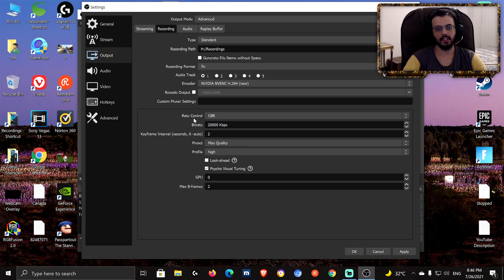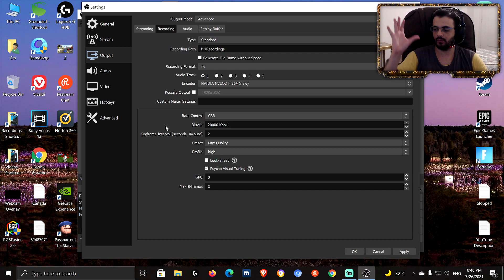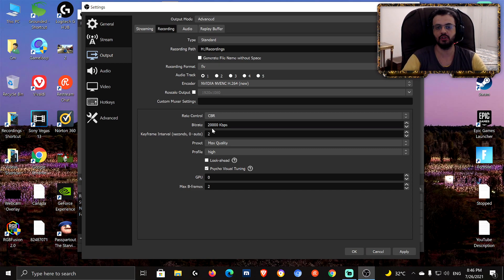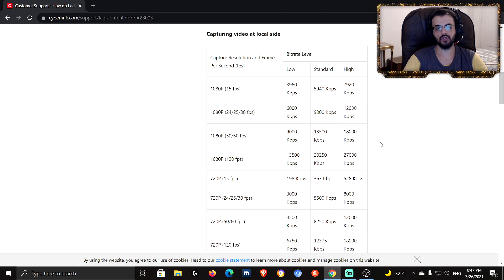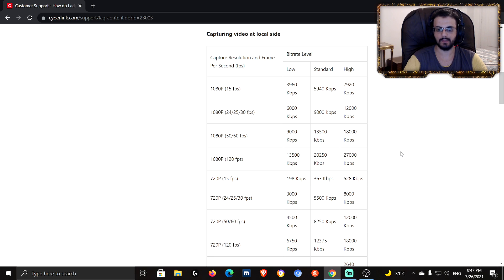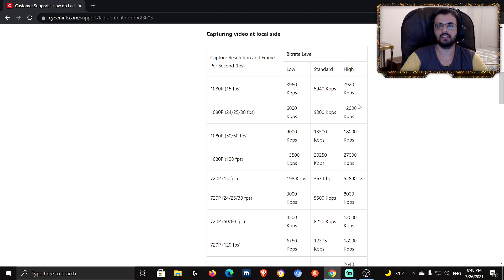Rescale output — don't enable that. Rate control — leave it at CBR. Bitrate: I keep it at 20,000, but that's an overkill. I record at 1080p 60fps and 18,000 is more than enough. There's a table I'll show you with all the capture resolutions and bitrate levels at three different tiers so you can determine exactly what bitrate to use depending on your CPU and output resolution.